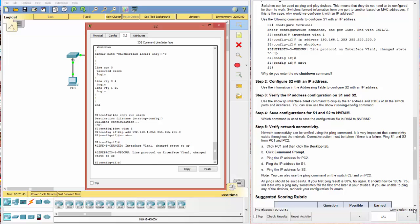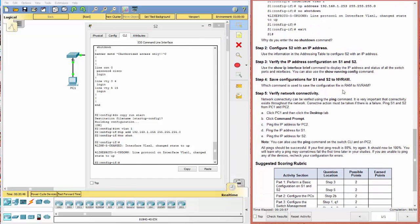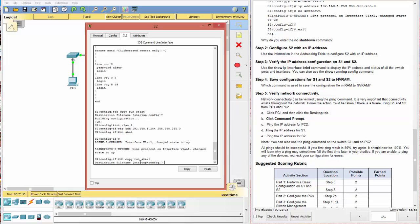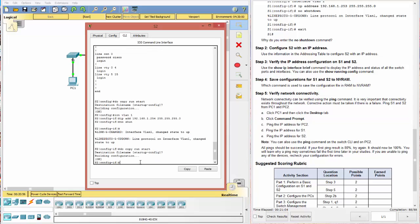All right. Now notice at this point, we're at completion of 88. That means we've done all the required. Let's go ahead and look. We want to go ahead and save this. Do copy run start. We need to make sure we do that on switch one as well.